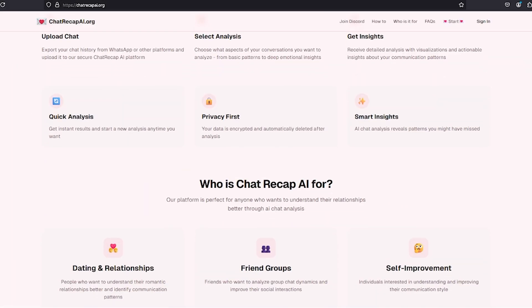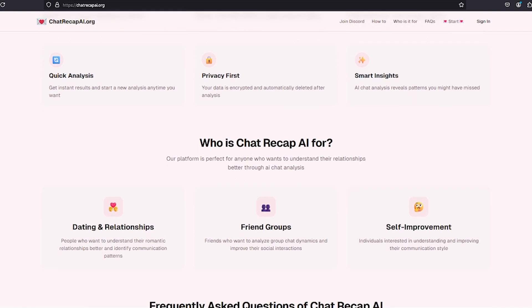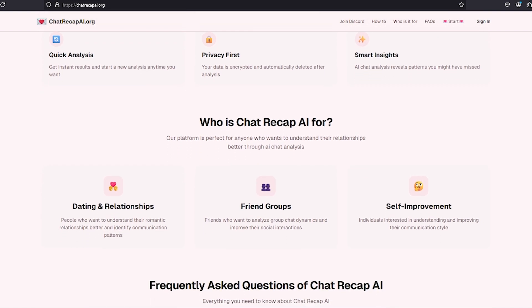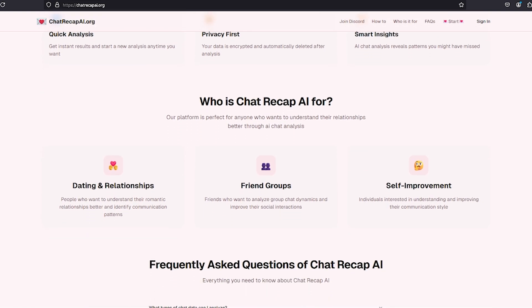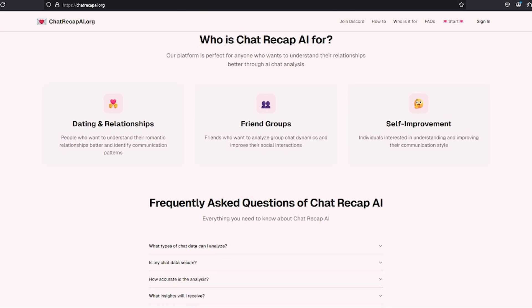Chat Recap AI offers a free version with basic features. Premium features such as psychological insights powered by AI are available through in-app purchases.